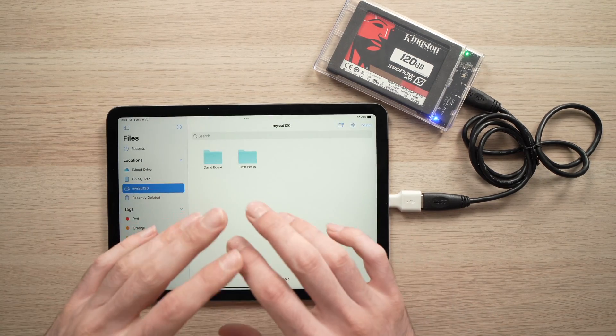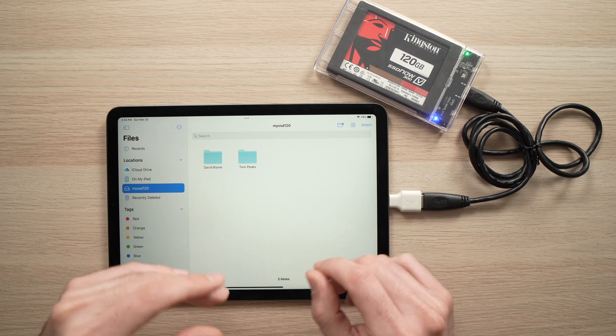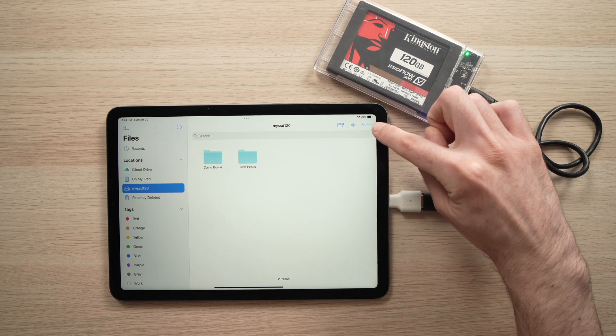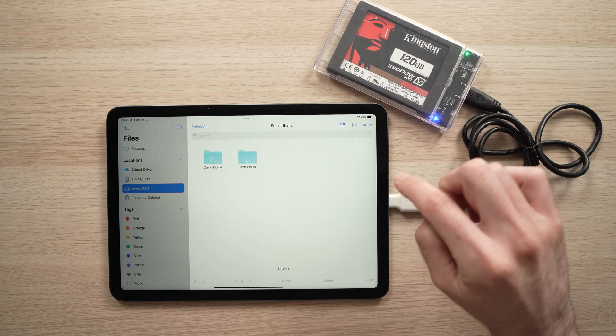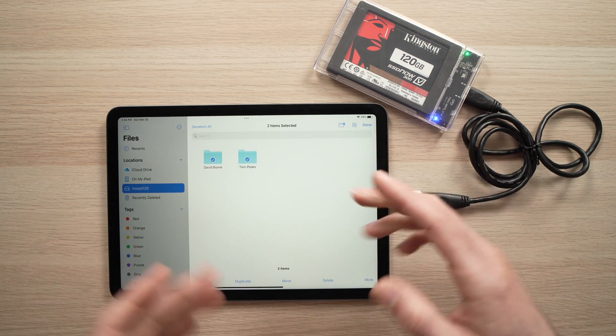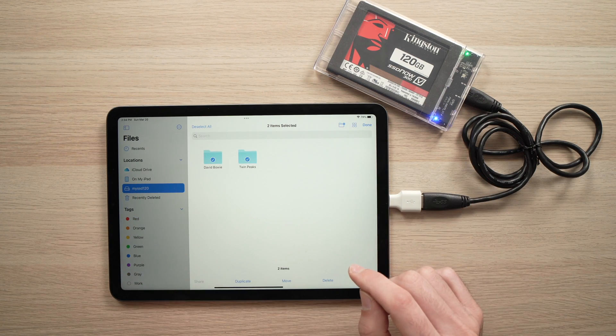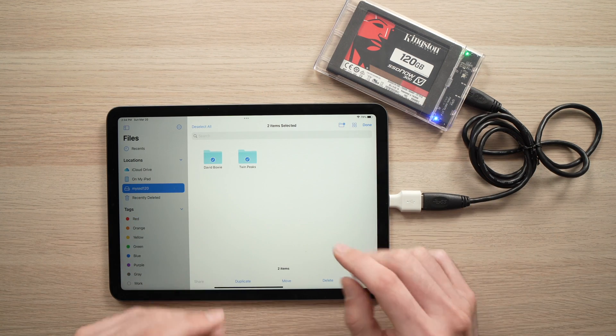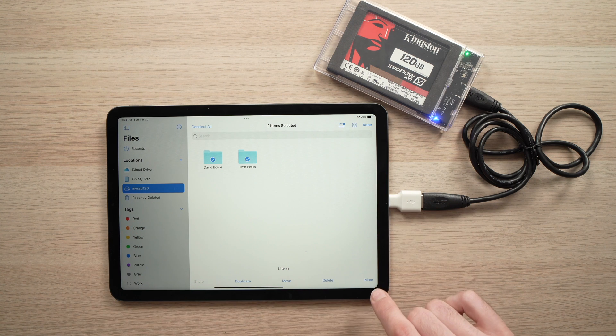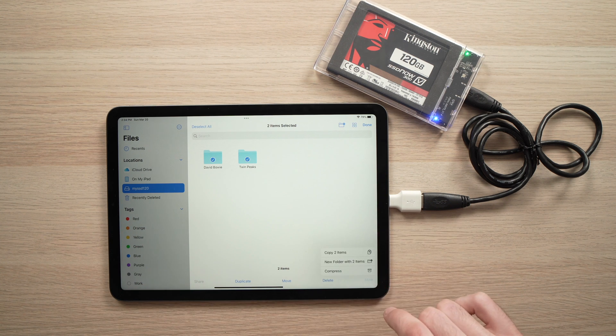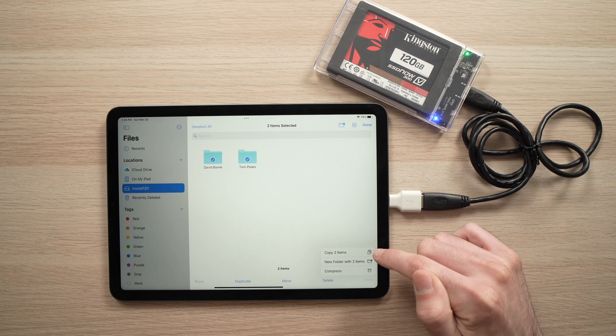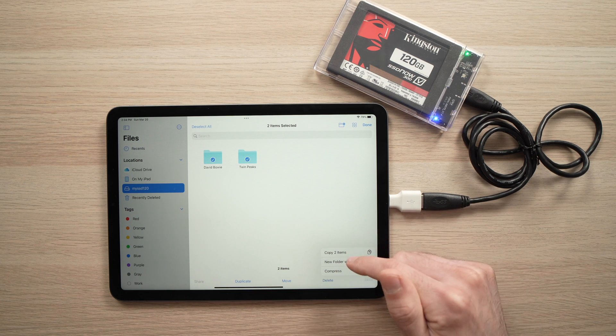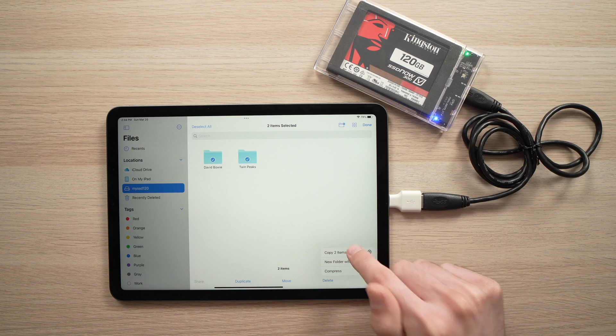If you want to select many folders and files, you're gonna press the select button on the top right corner and select all the folders and files you want to transfer at the same time. Once you're done, press on the more button on the lower right side and select copy two items, or for you maybe it will be copy six items depending how many you choose.